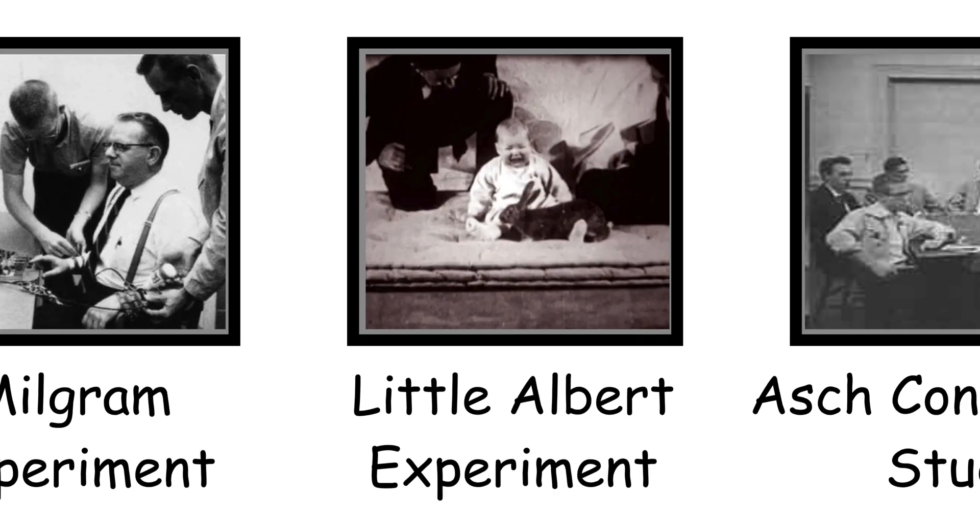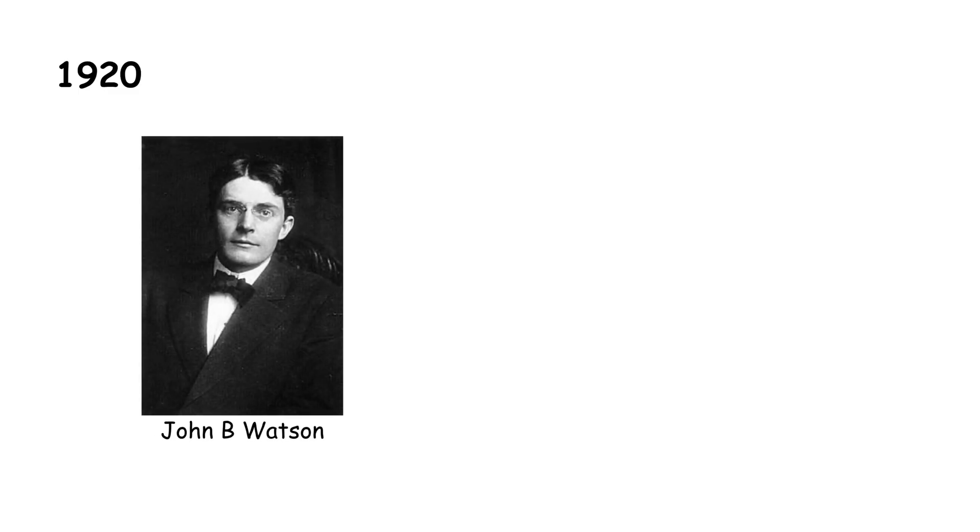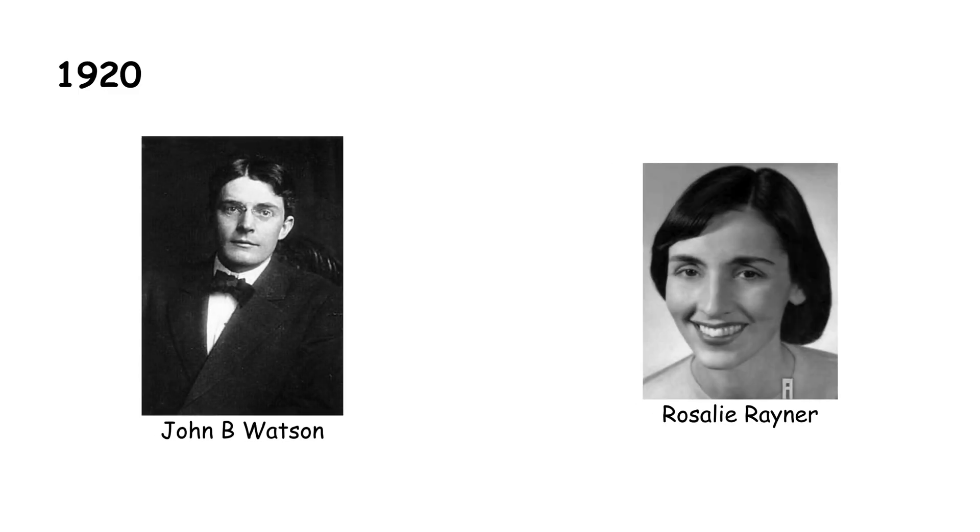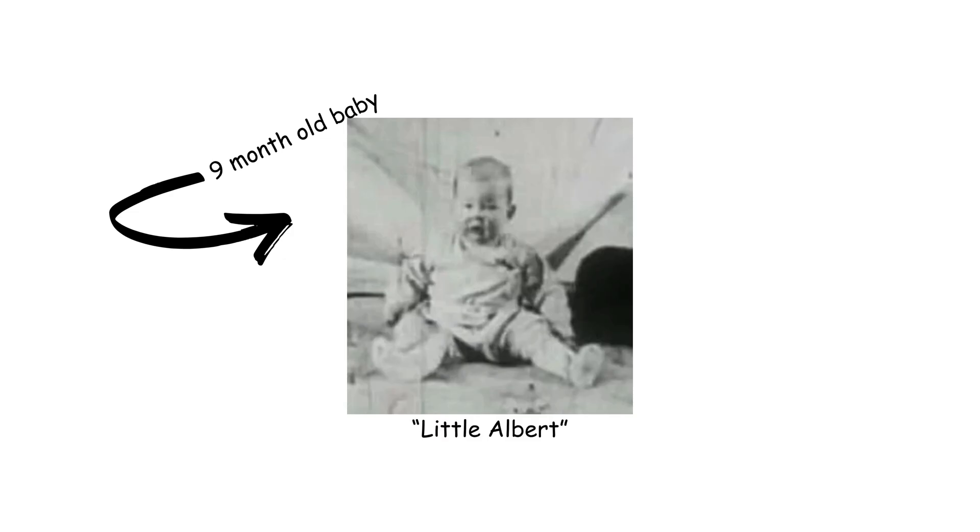Conditioning fear, the Little Albert Experiment. Back in 1920, John B. Watson and Rosalie Rayner conducted one of psychology's most ethically troubling experiments. They introduced a nine-month-old baby, known as Little Albert, to various objects, like a white rat.